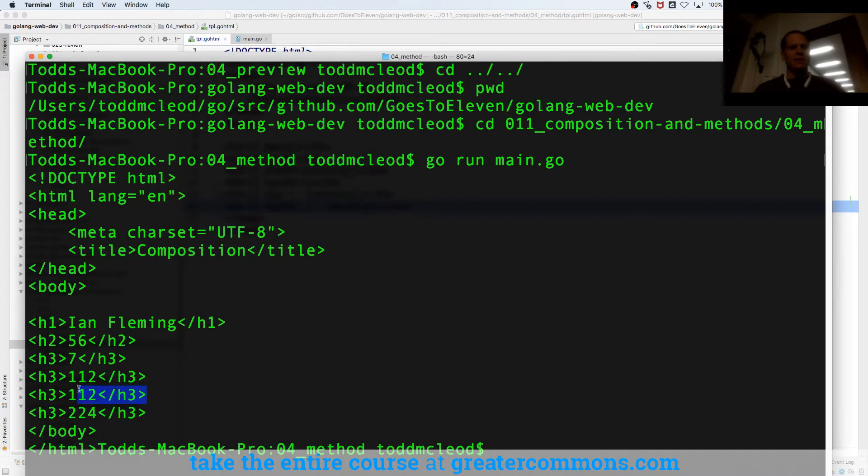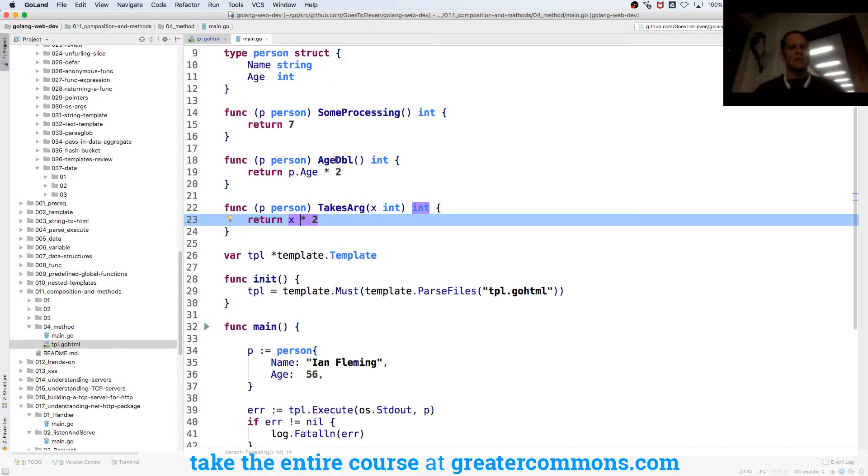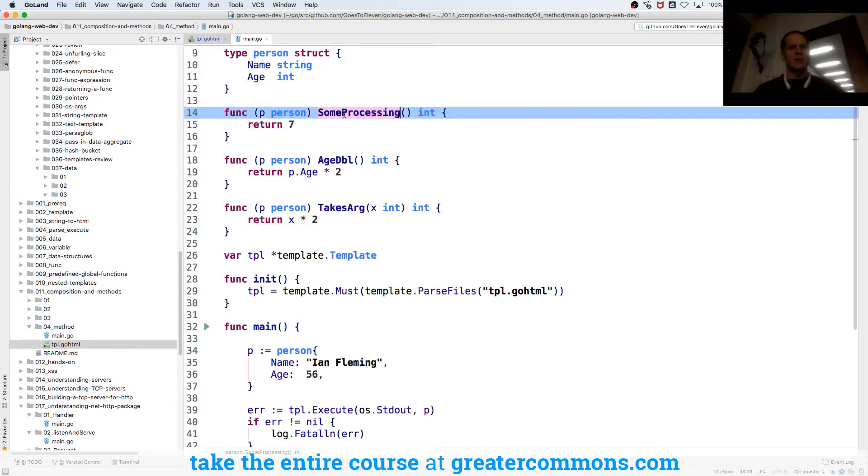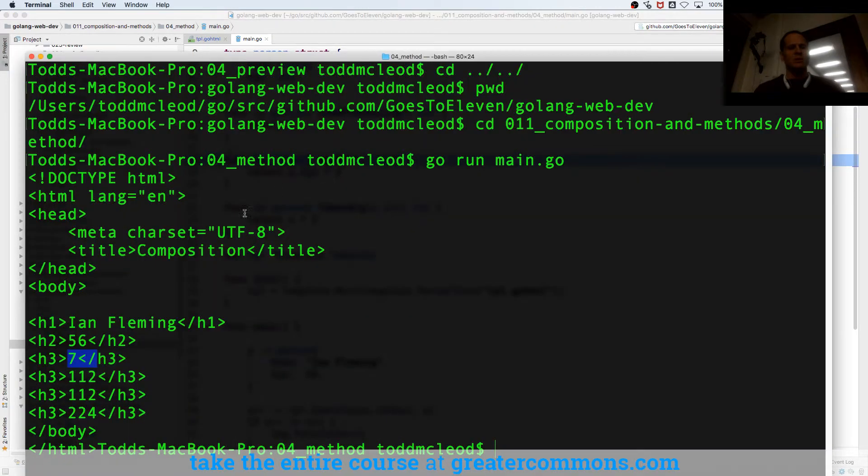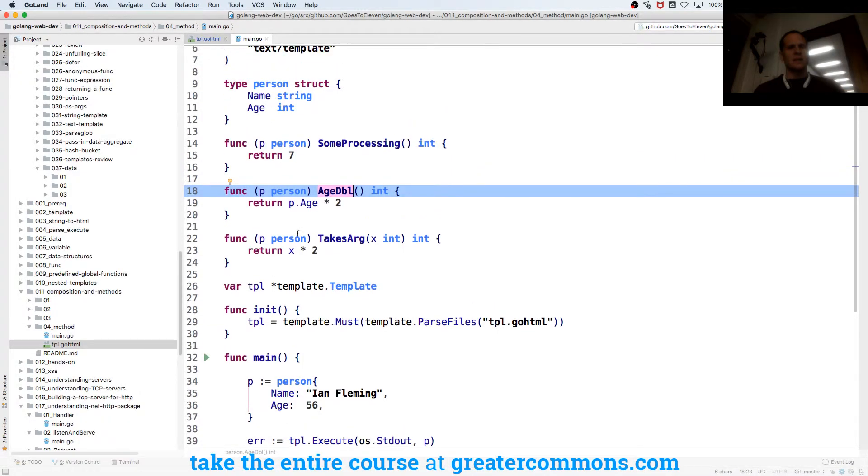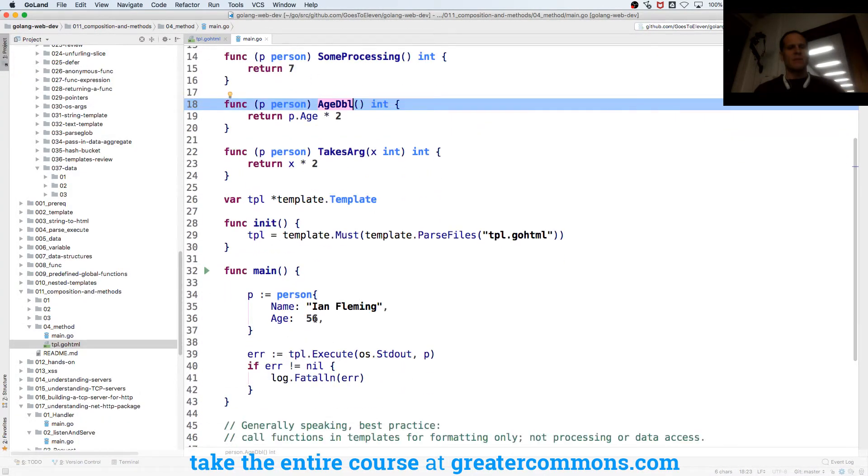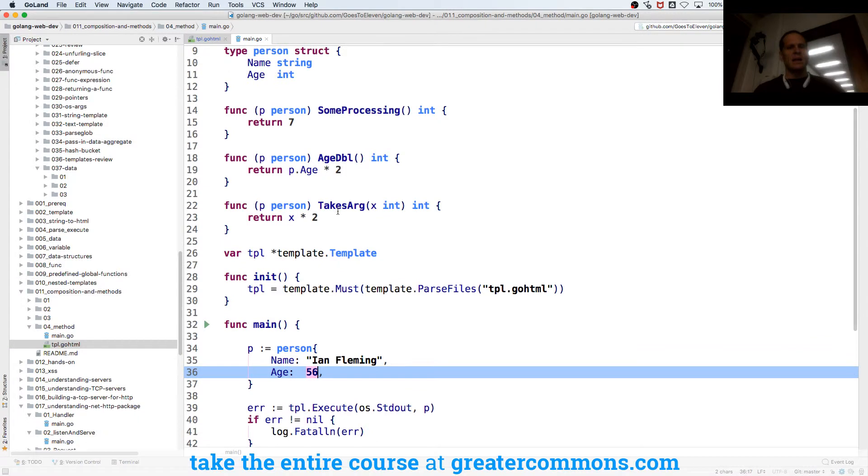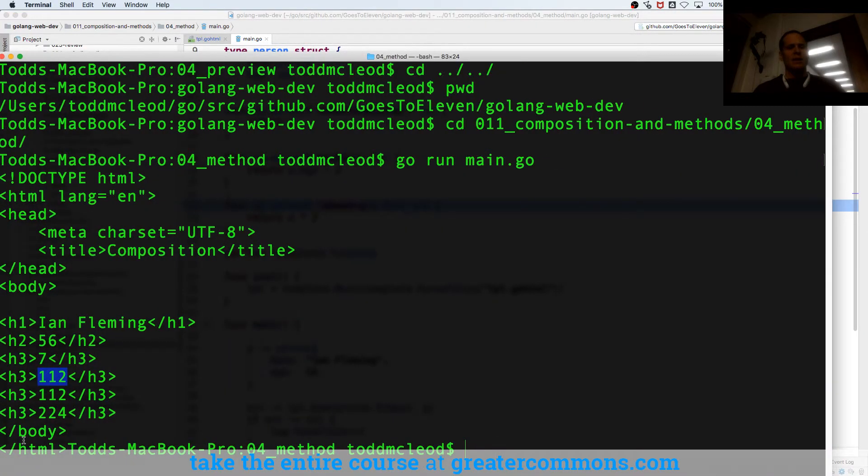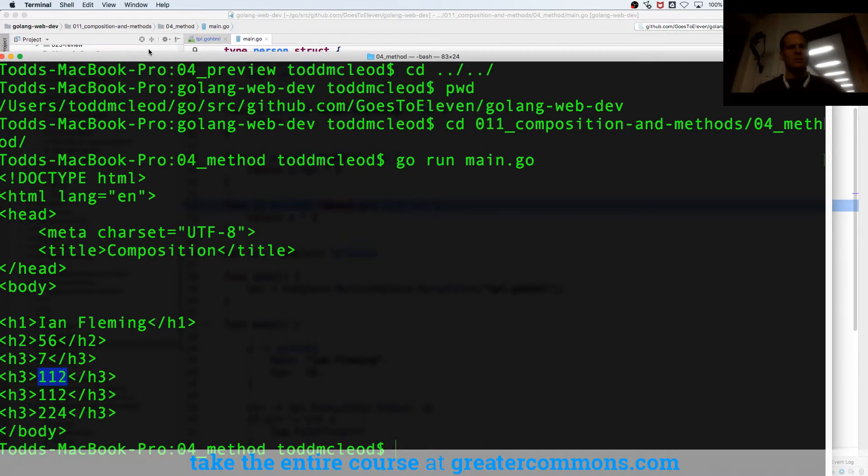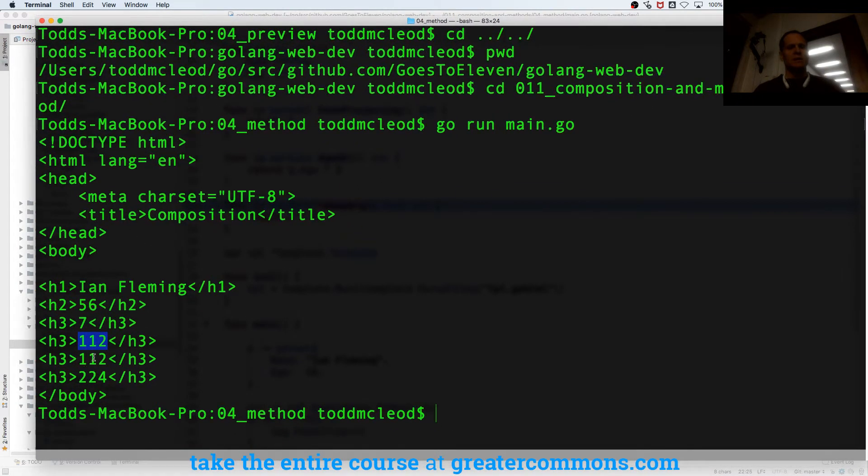There's that first one that just gives us seven, which was some processing. Some processing gave us seven, and age double gave us the age times two, so that's going to be whatever the age was, 56.